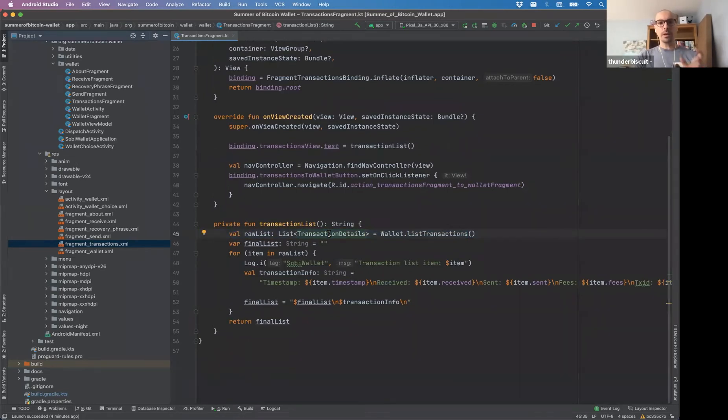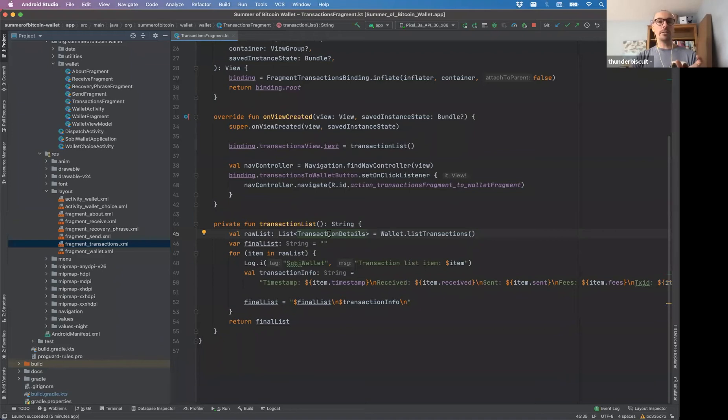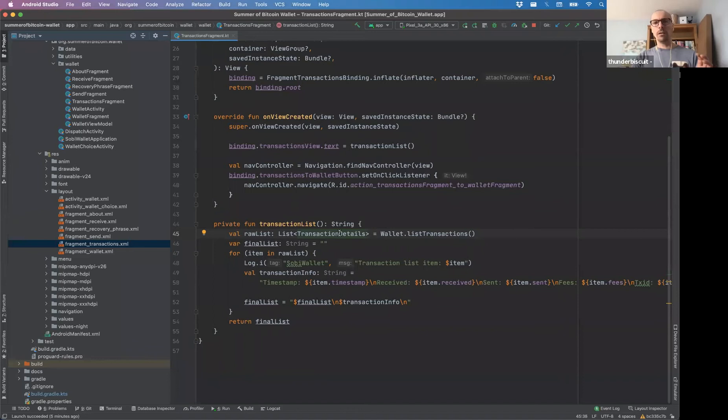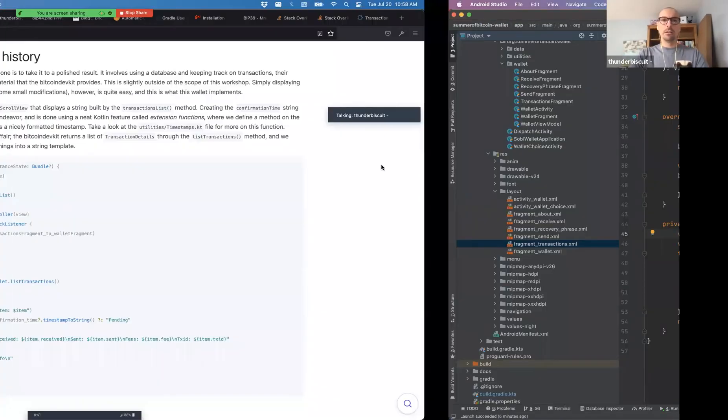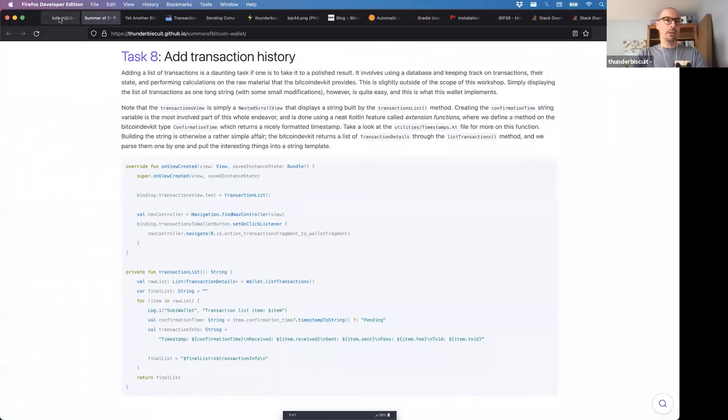So transaction details, if you remember, is this type that BDK JNI has defined. And it's basically a type with a bunch of stuff in it. And let's have a look at it. Again, my workflow is my app and my library here.